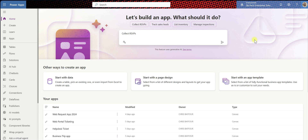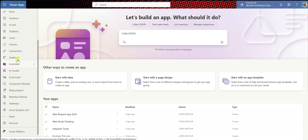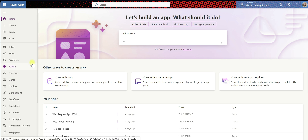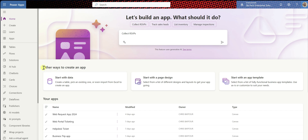I'm logged into my PowerApps application interface. If you look to the left-hand side here, you'll see these links that I've pinned to my left-hand side menu. And then also down here, you'll see apps that I've built or created. And in the middle here, you'll see this section that's basically showing you other ways to create an app — you can start with data, begin with page design, or start with an app template.